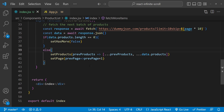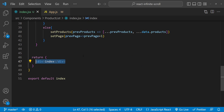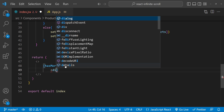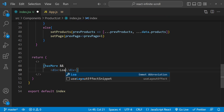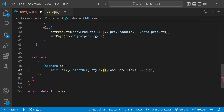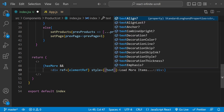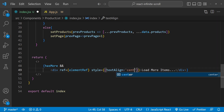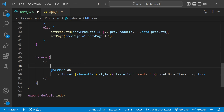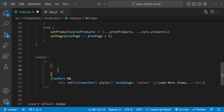Now our fetchMoreItems function is finished and it's time to create the layout. In the return statement, we first create a React fragment. We check if there are any more products left on the server — if hasMore is true, we render a div element that says 'load more items'. We also set the ref for this div to elementRef, and apply some styling so text-align is centered.